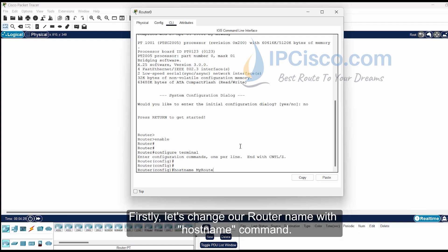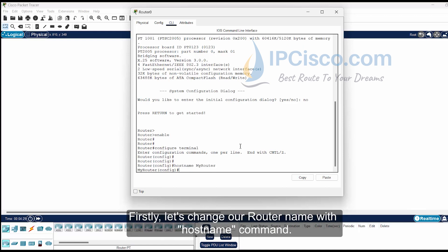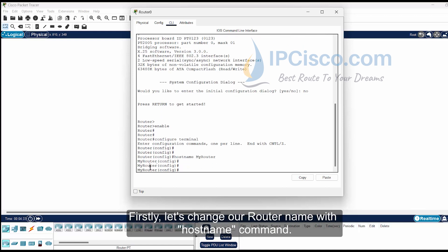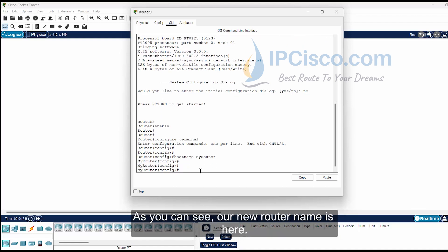Firstly, let's change our router name with the hostname command. As you can see, our new router name is here.